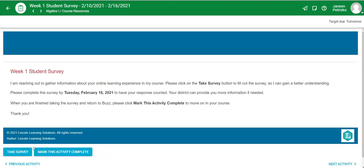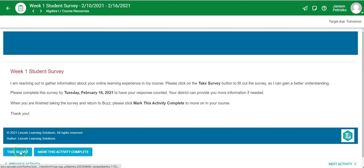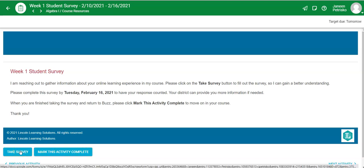You can also click mark this activity complete if you are not a Michigan student. That way you can also move on. But what I'm going to do is I'm going to click take survey.